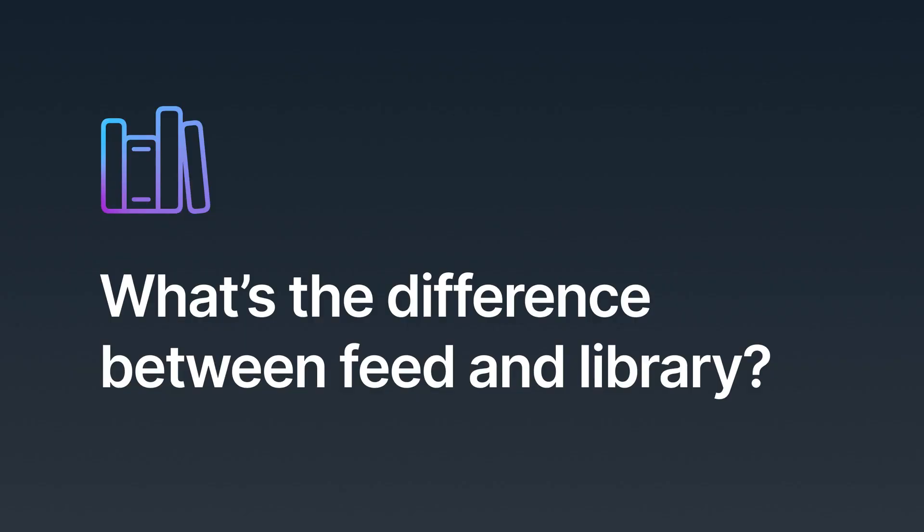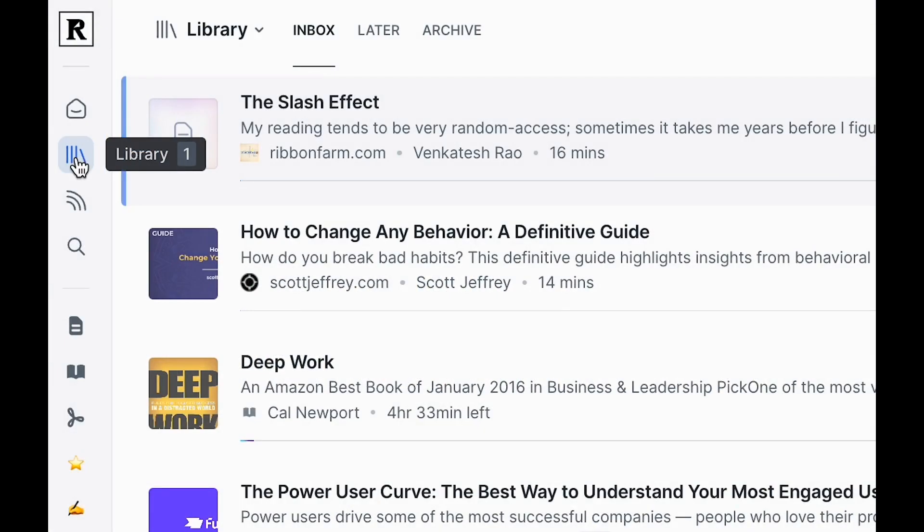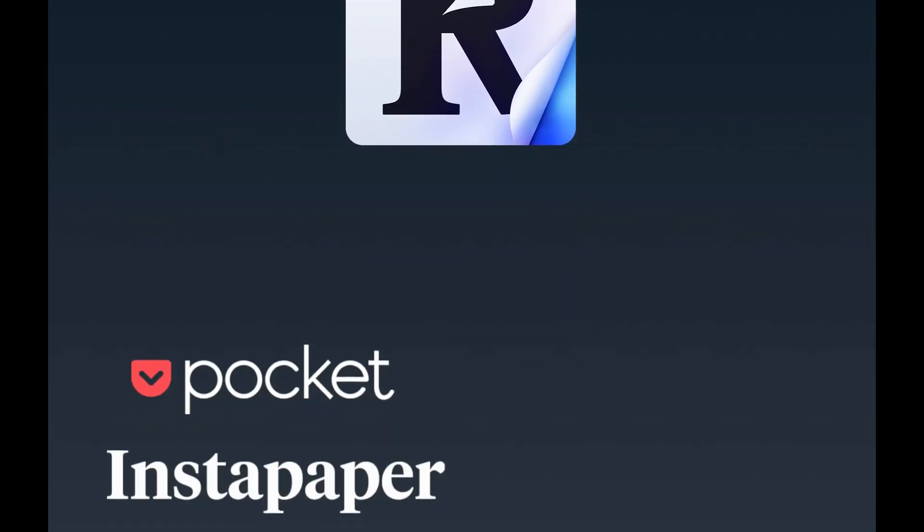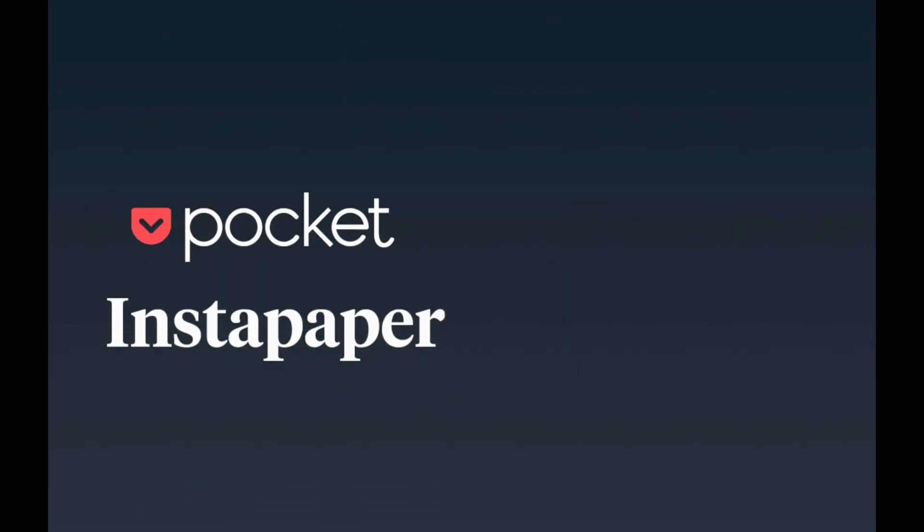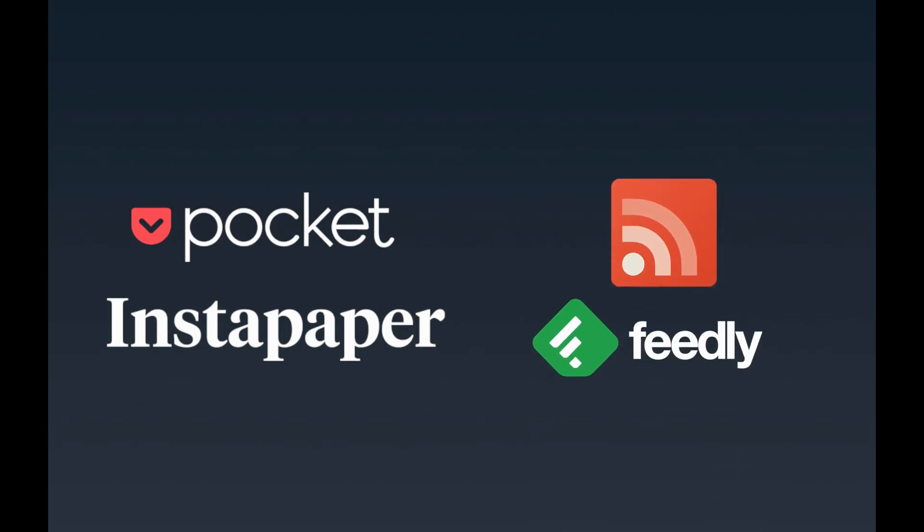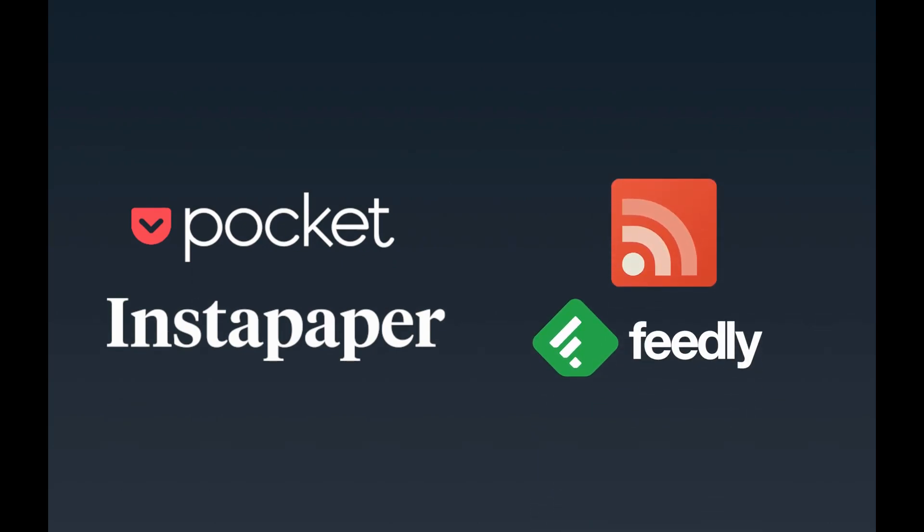First things first, many users ask us, what's the difference between feed and library? Why have two sections at all? We would much rather keep the product simple than add the complexity of two locations unnecessarily. But early on in combining a read it later functionality, like what you might find in Instapaper or Pocket, with an RSS feed reader functionality, like Google Reader or Feedly, we discovered it was essential to separate the two.